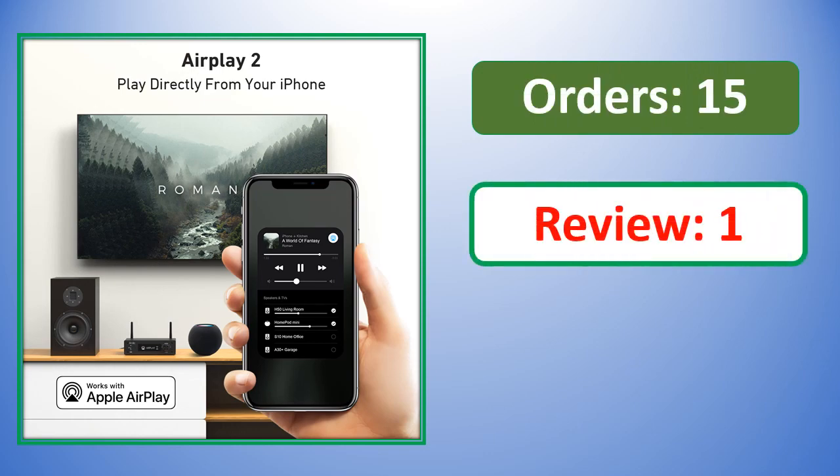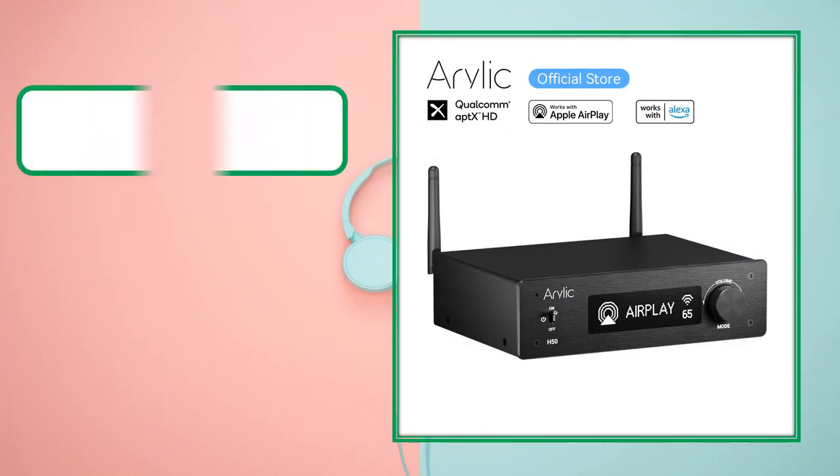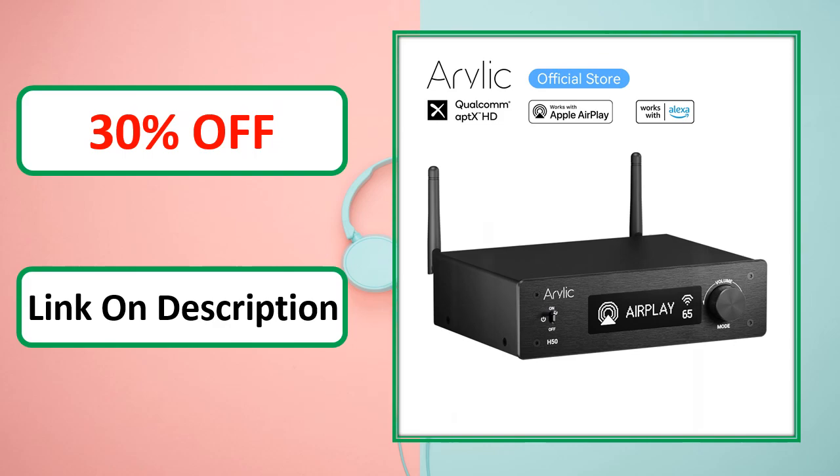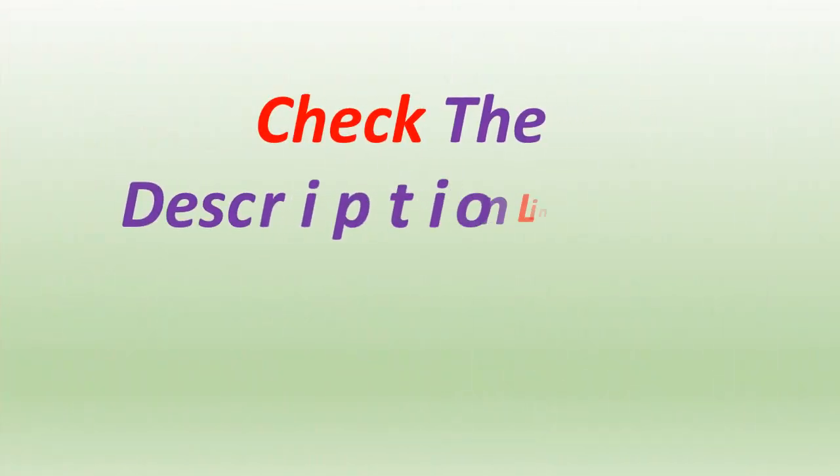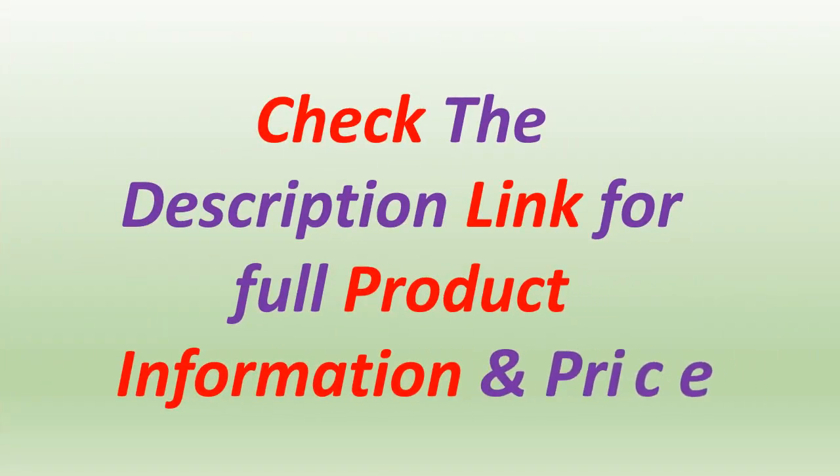Orders, review rating, percent off - link in description. Check the description link for full product information and price.